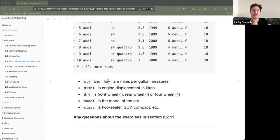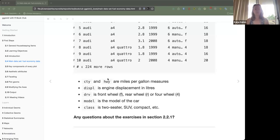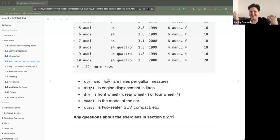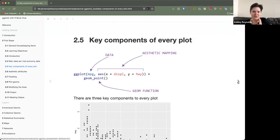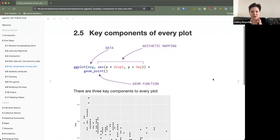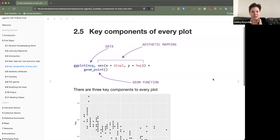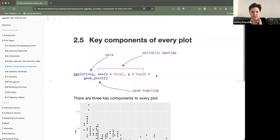These particular exercises feel very much like this is a sequel to R for Data Science. If you haven't read R for Data Science you're like 'what?' But if you have, they're all sort of basic data exploration questions, or 'do you understand cars' questions. Next, we were introduced to the three key components of every plot: the data, the aesthetic mappings, and the geom functions.